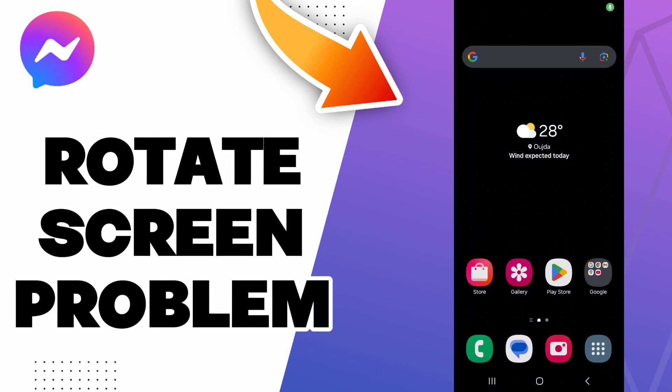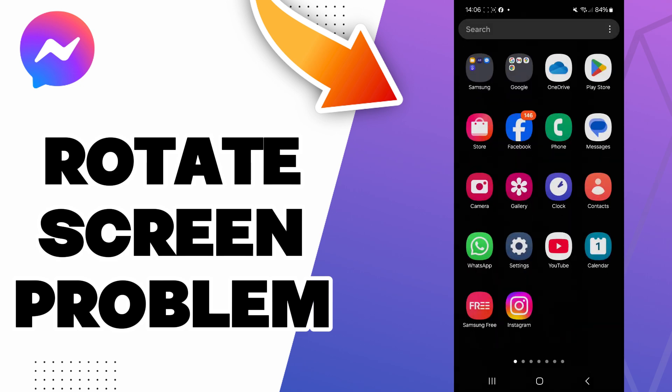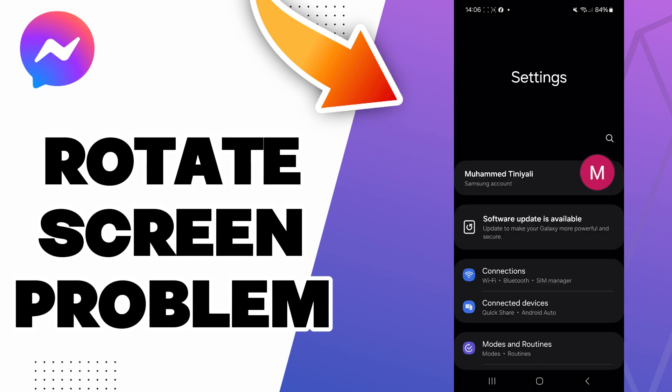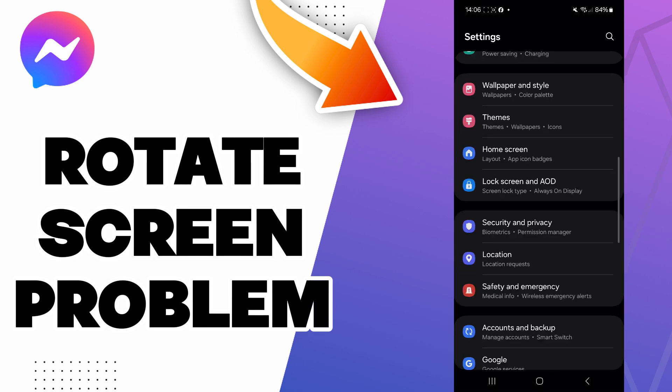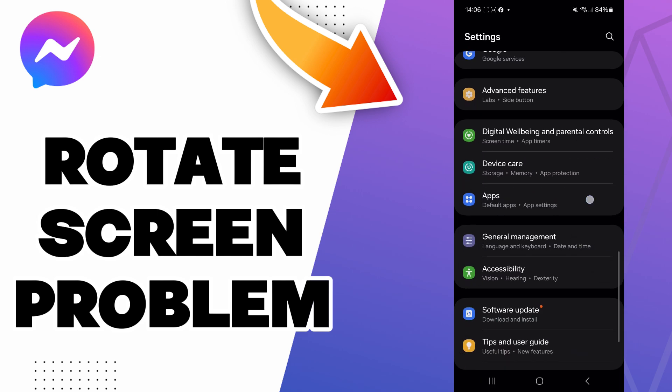Hello guys, in today's video I will be showing you how to fix the Messenger rotate screen problem. The answer is easy - just go to Settings and then scroll down to the Apps section.